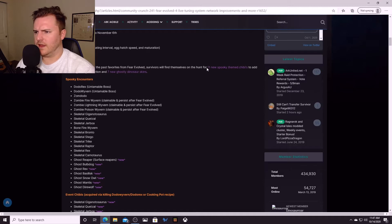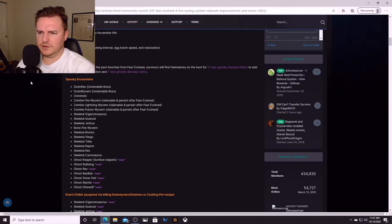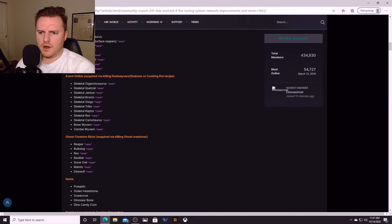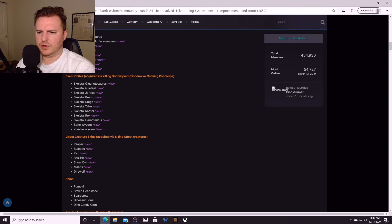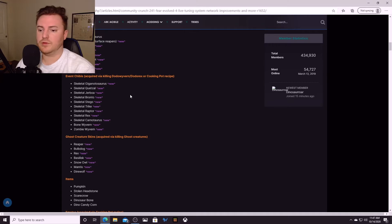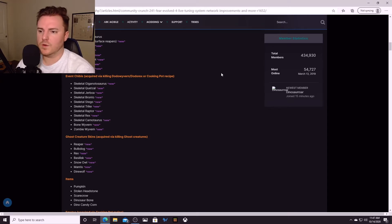There's some other things that are going to be coming too. Looks like 11 new themed chibis and 7 new dinosaur skins. The chibis are all skeletal basically, but there's the giga, the quetzal, the jerboa, the bronto, the stego, the trike, the raptor, the rex, the carno, the bone wyvern, and the zombie wyvern. So that's cool.